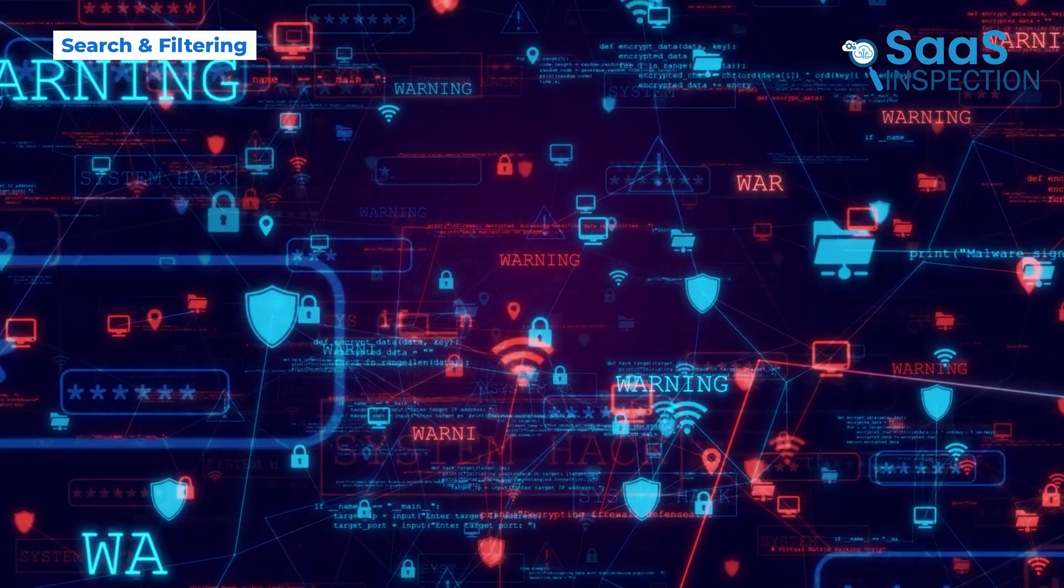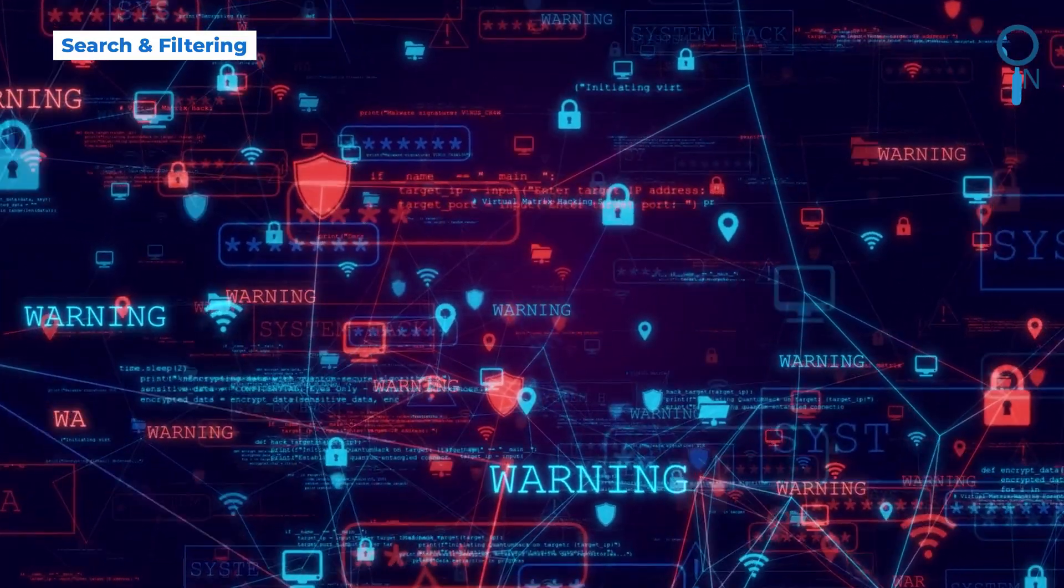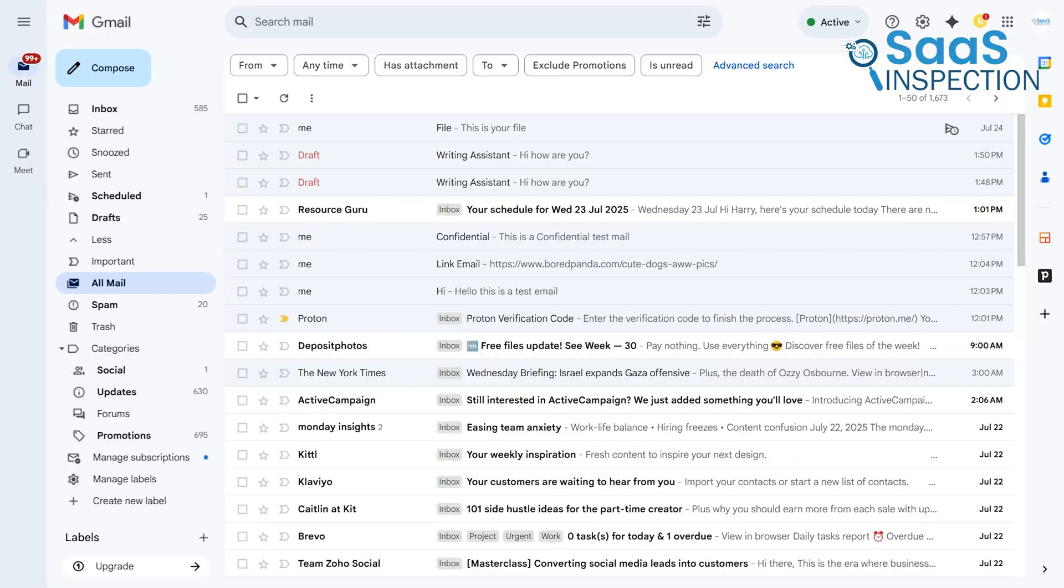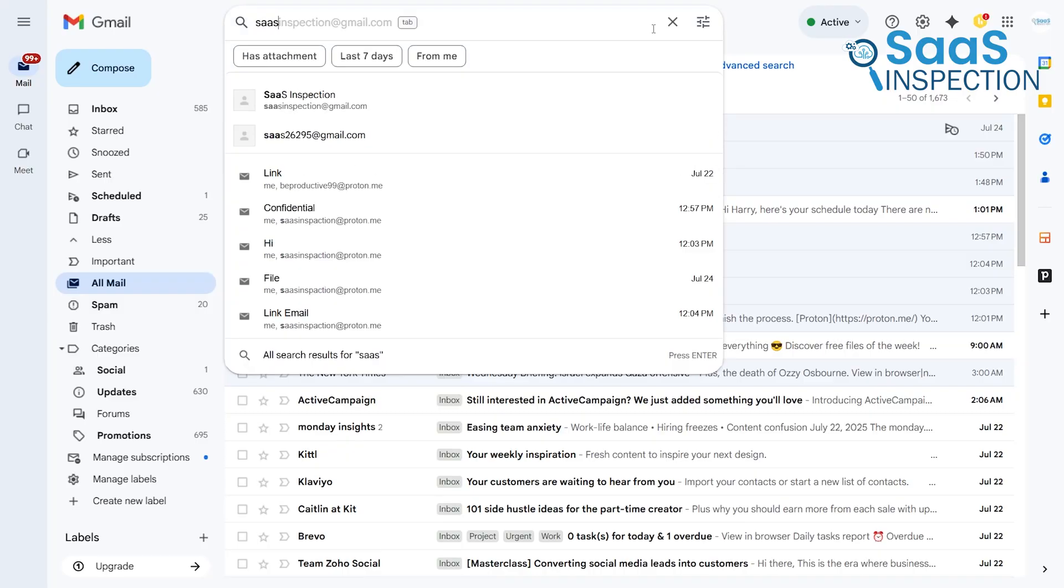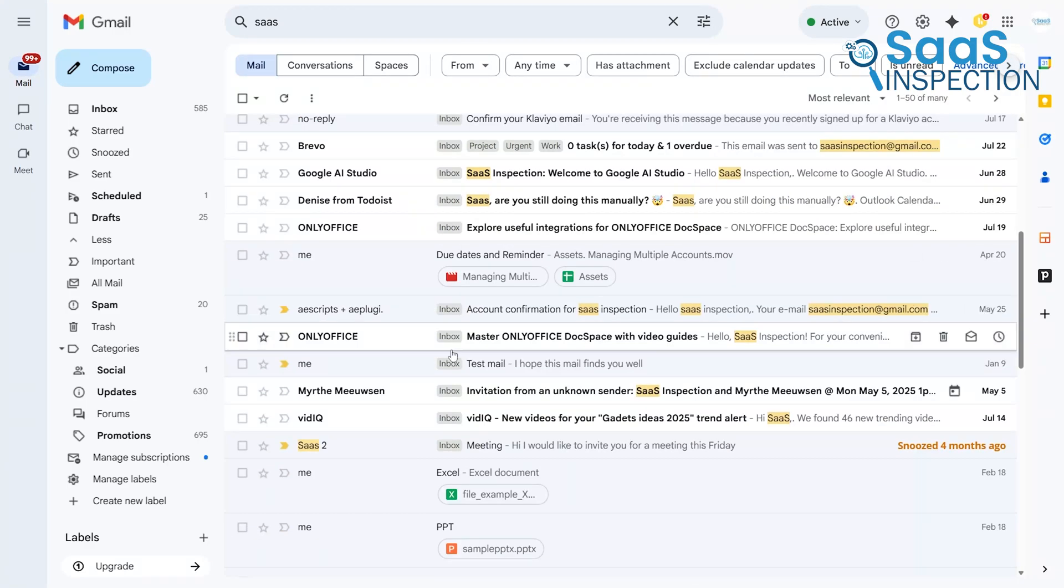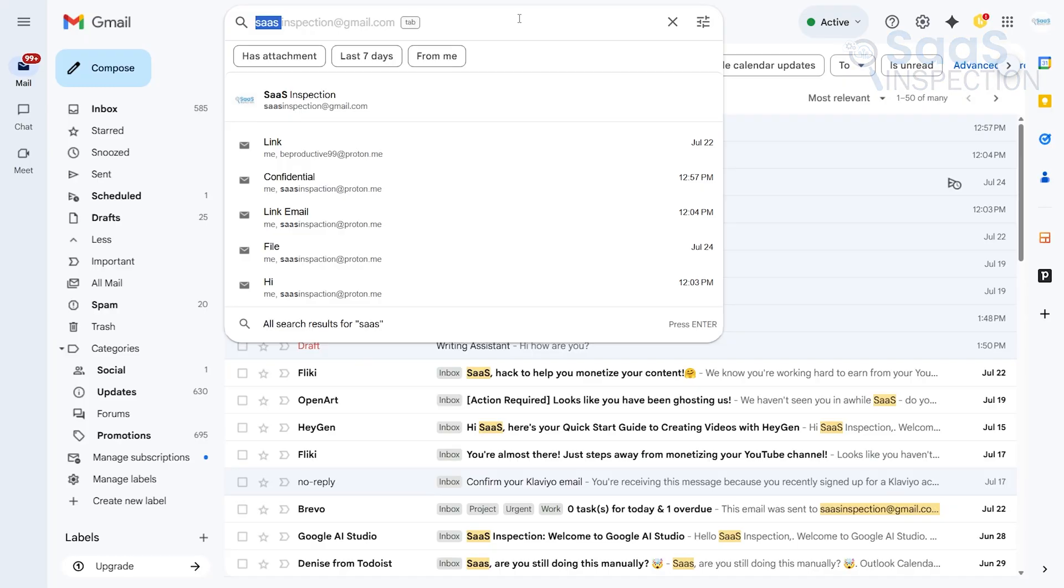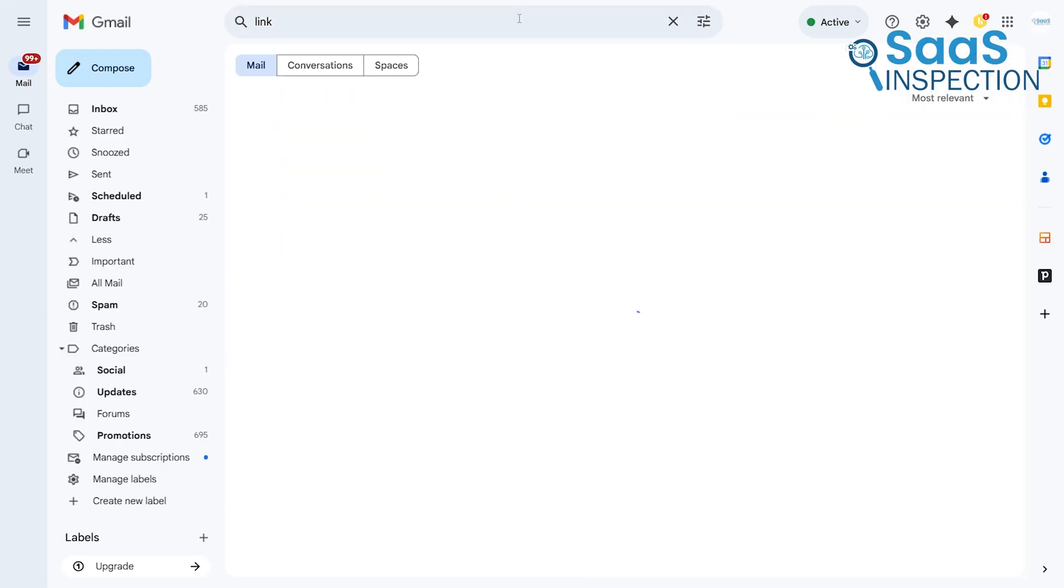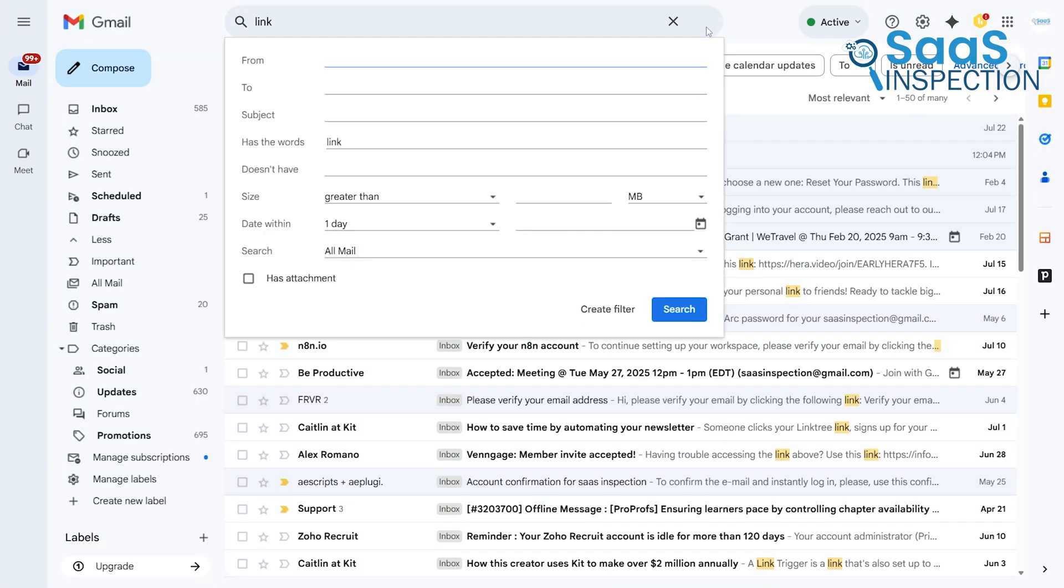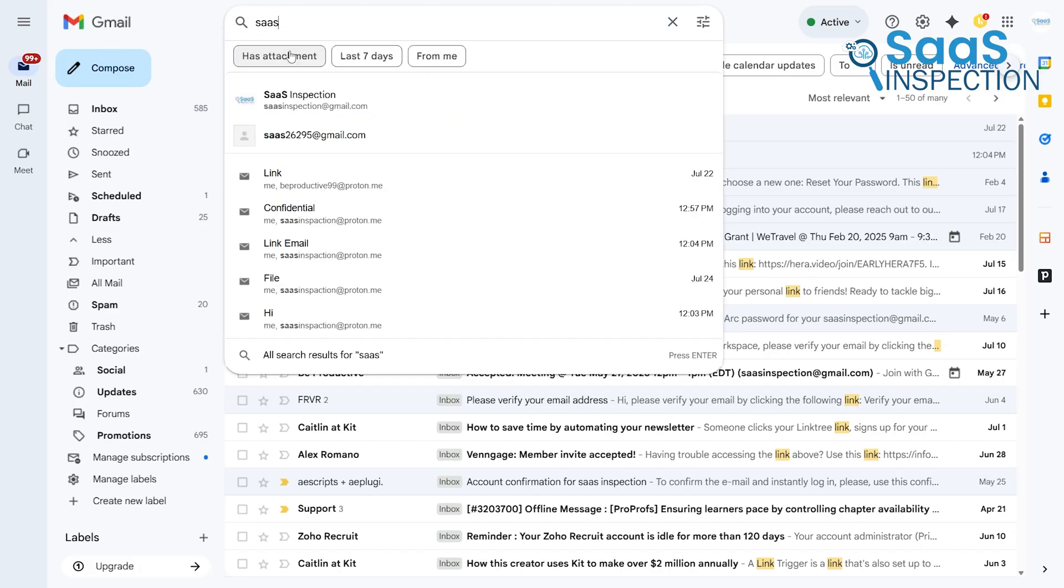Another area where privacy has a direct impact on functionality is search. Gmail's search is, as you would expect from Google, incredibly powerful. It's fast, comprehensive, and searches the full text of every email and many types of attachments in your entire account history. It also supports advanced search operators, which allow you to create highly specific queries to find exactly what you're looking for. It is, for all intents and purposes, Google search for your inbox.